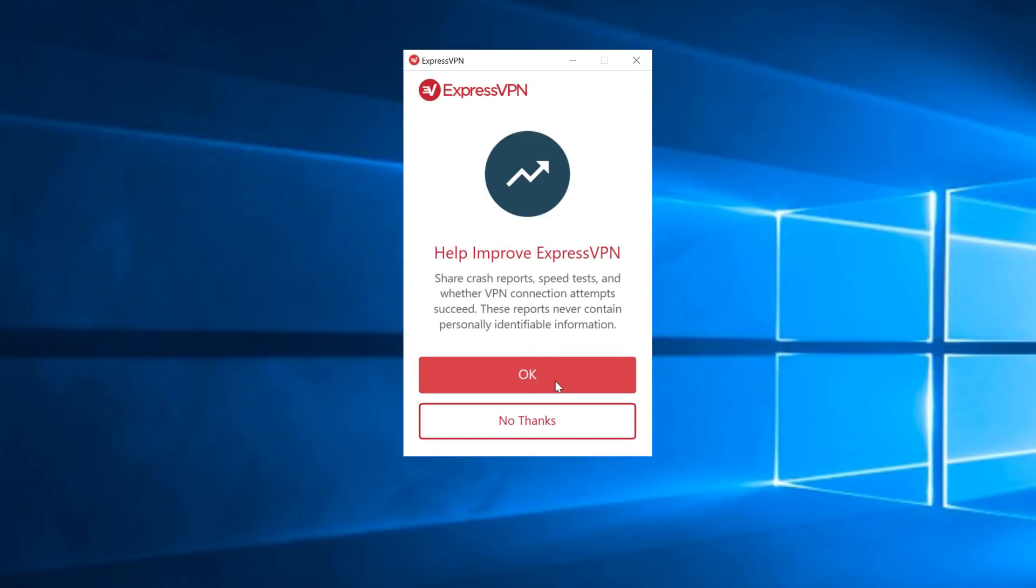Another message will ask you if you'd like to allow ExpressVPN to obtain anonymized analytics about your connection. This data never contains personally identifiable information and is only used to help improve our service. Click OK if you'd like to share this data or No Thanks if you'd prefer not to. Again, you can adjust these settings later on.